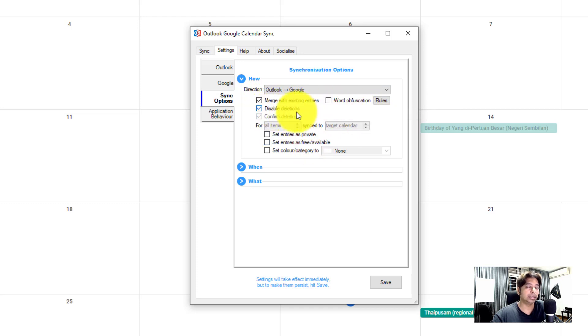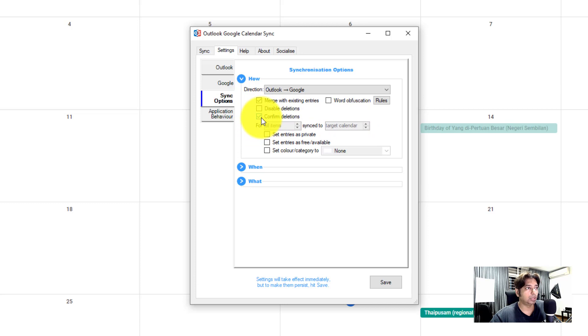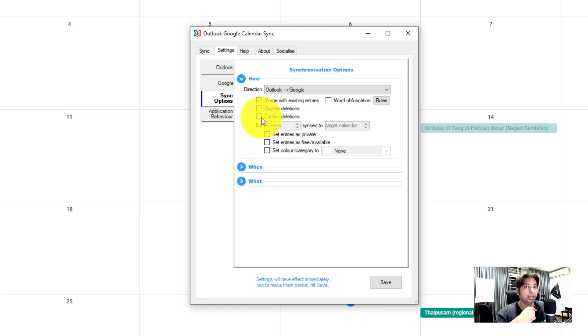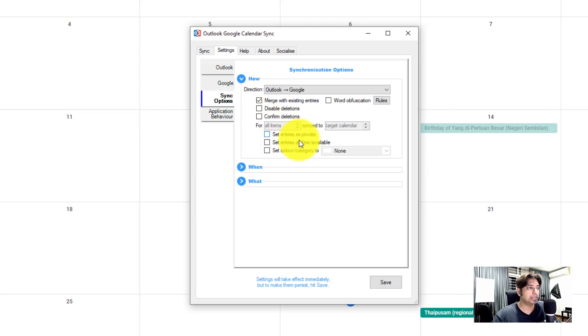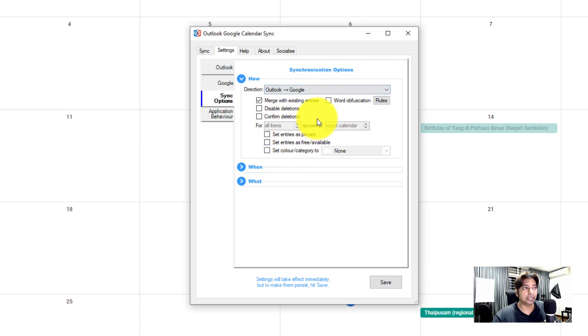I can have the choice to merge with existing. Disable deletion. Now this is important whereby you want to enable deletion and you want to uncheck confirm deletion. The reason being is if you were to delete something in your Outlook, you want it to be able to delete in your Google calendar because this is a one-way sync. So it does make sense for you to have it deleted in your Google calendar. You can set it as private and free and you can even color code it if you want to.